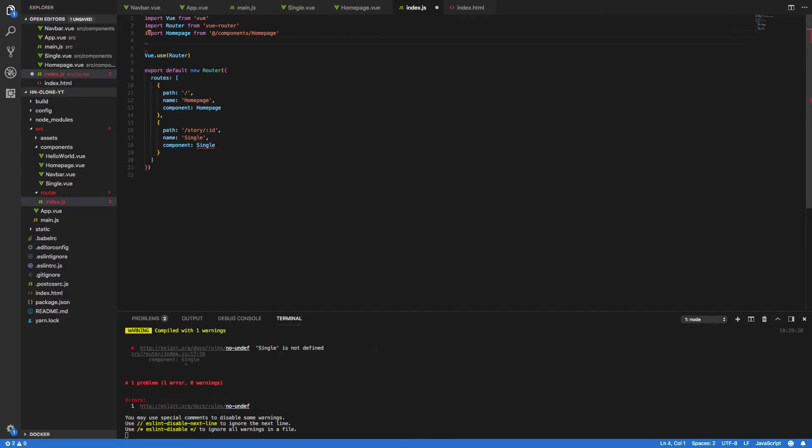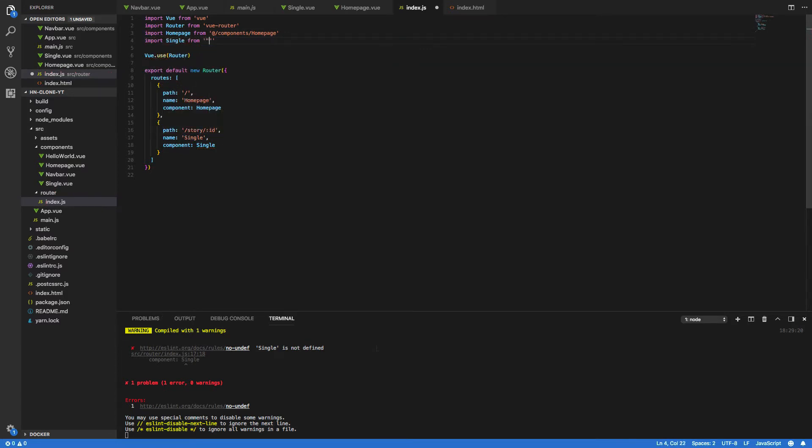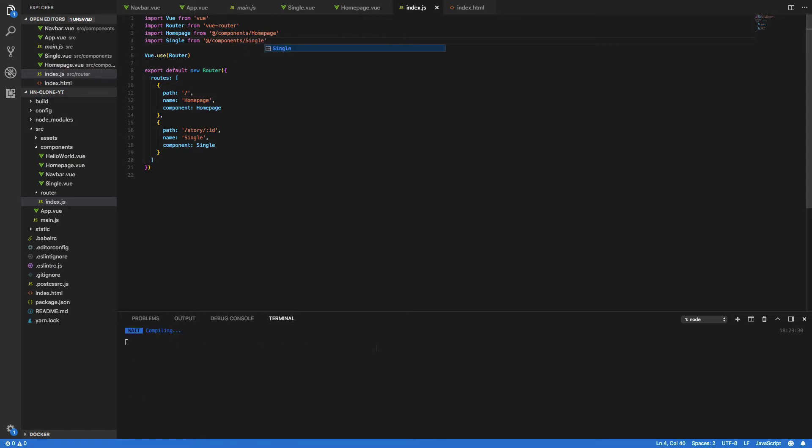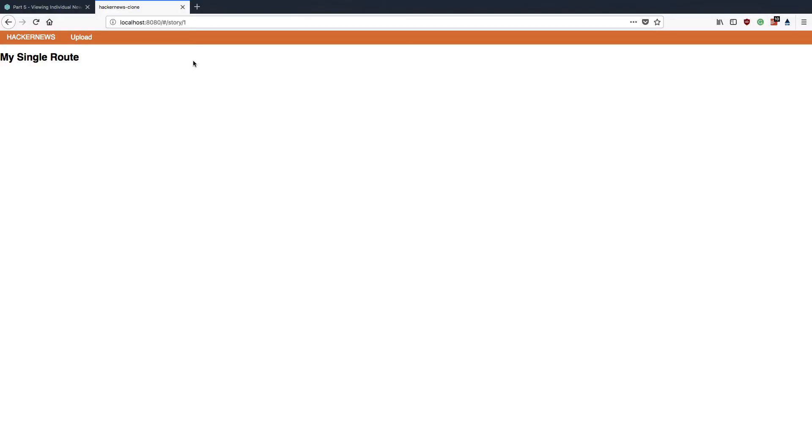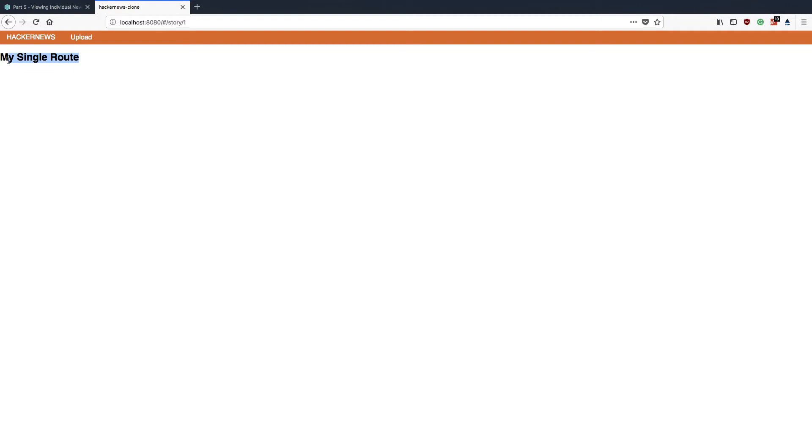Now before we forget we need to import this new single component from at slash components and single. Perfect everything compiles. Now if we come back into the browser and we append slash story slash one to our URL you should see that your new single component is rendering successfully in the browser.